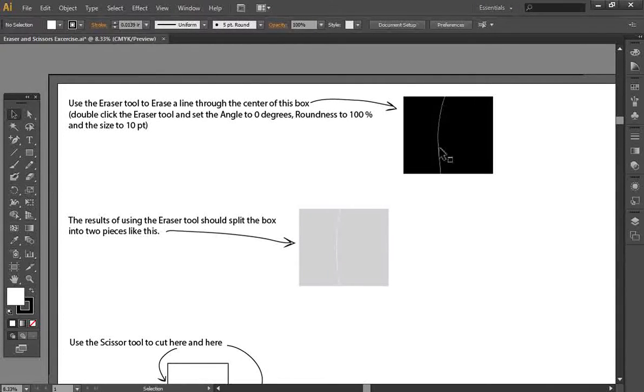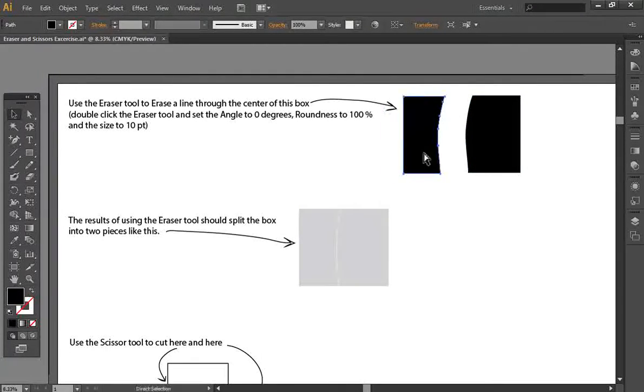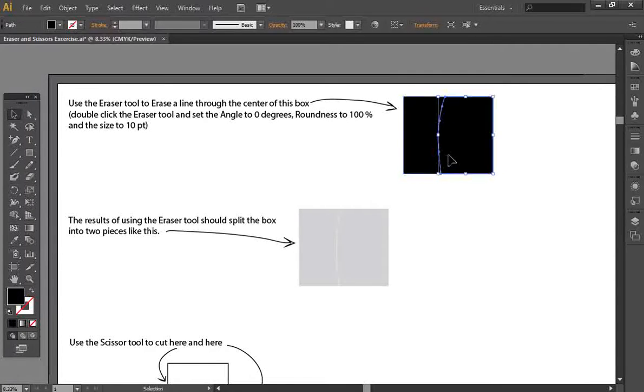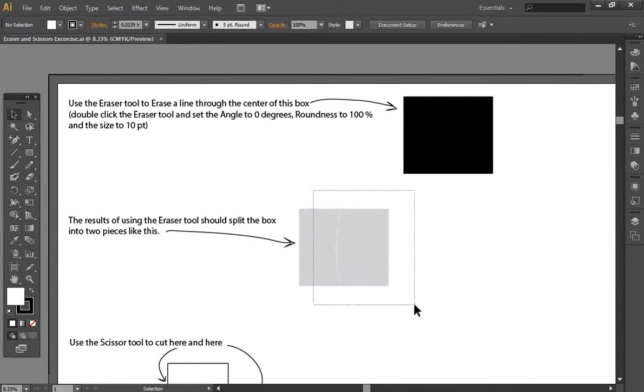So I did it about as closely as I could, but if you look at it, that eraser tool has actually split that box into two different pieces, similar to what we're showing right here.